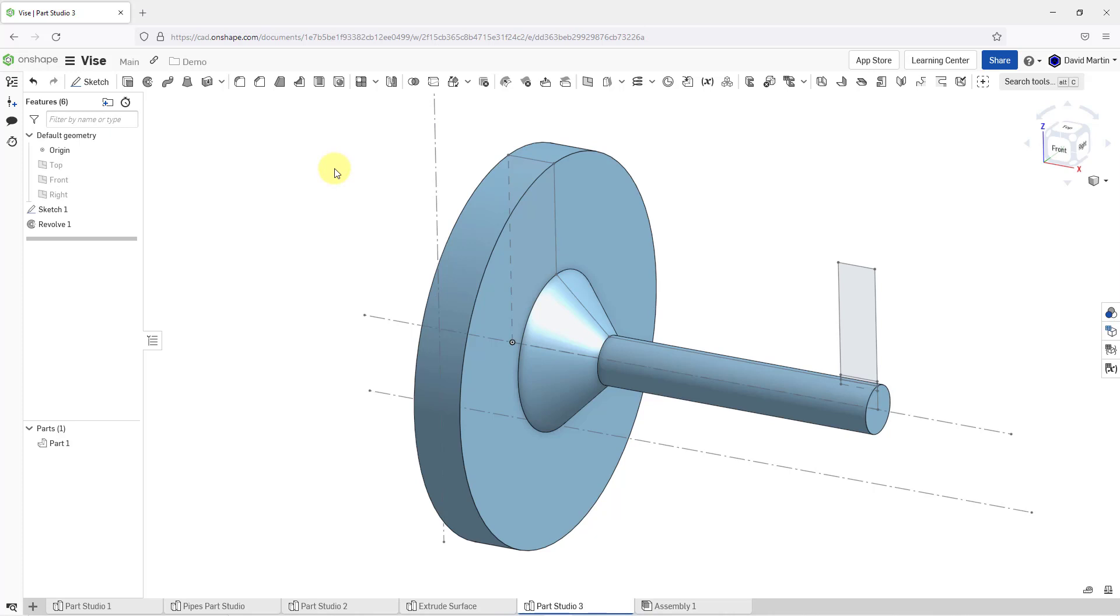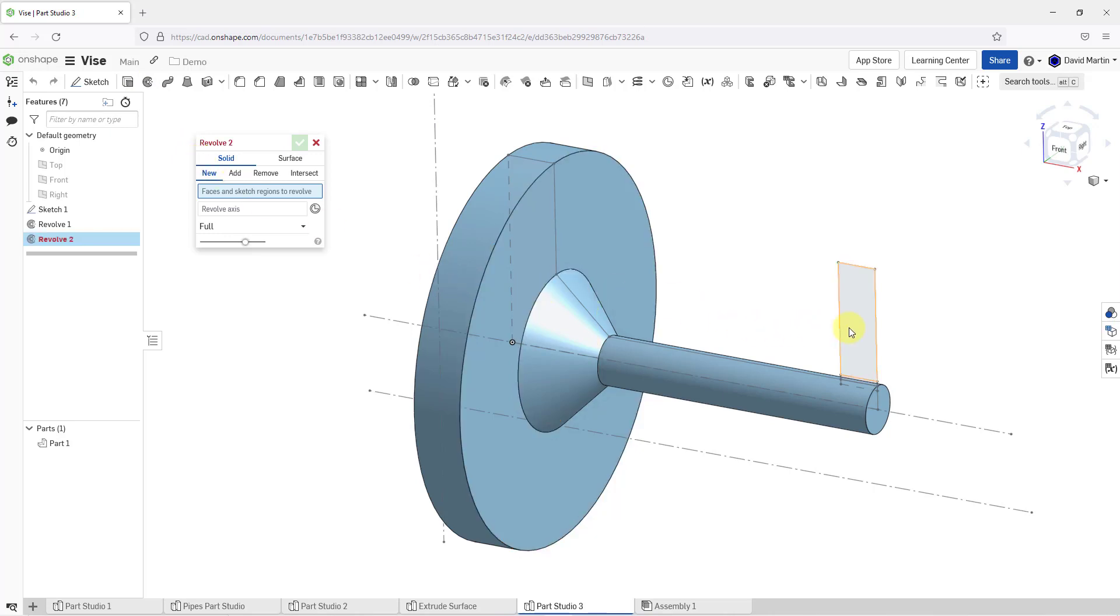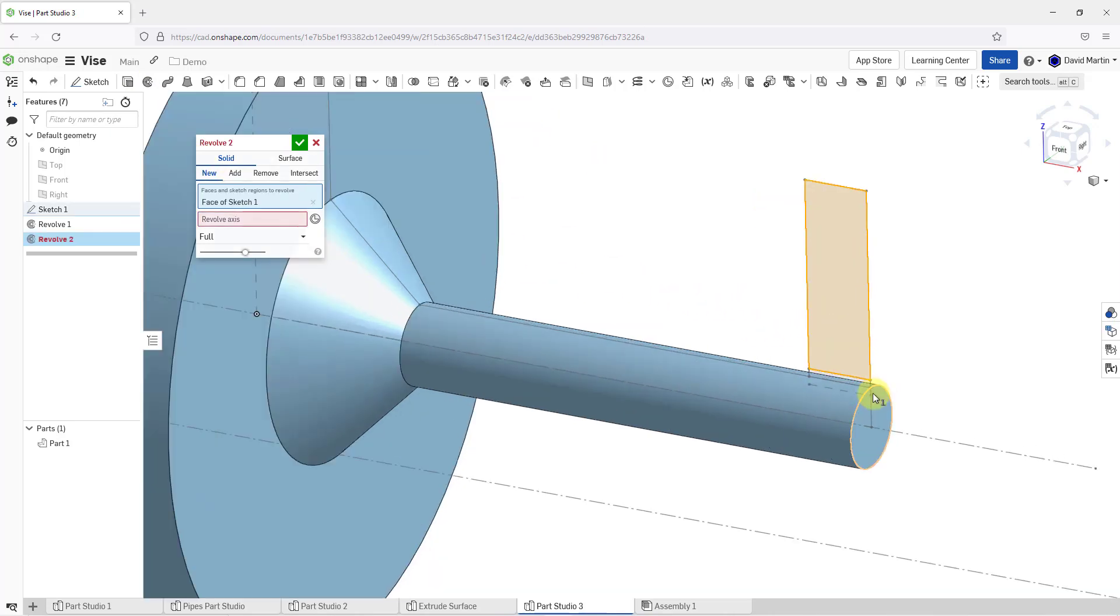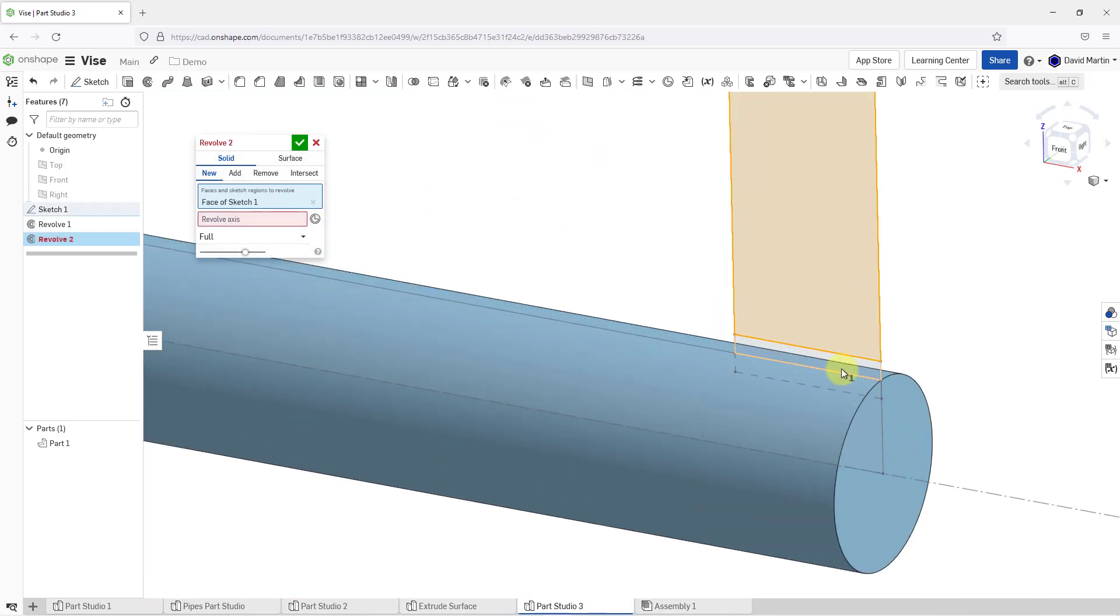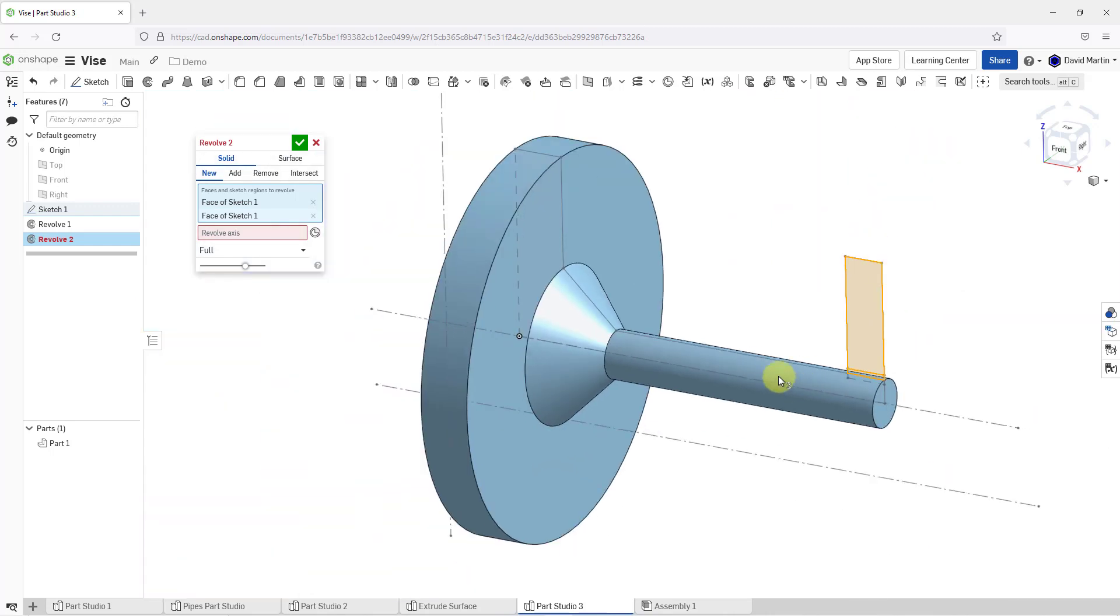Now I'm going to create another revolve. This time I will use the command from the ribbon. Let's select our first face. I'm going to zoom in and grab a second face over here. Right now, this is going to create a brand new part.